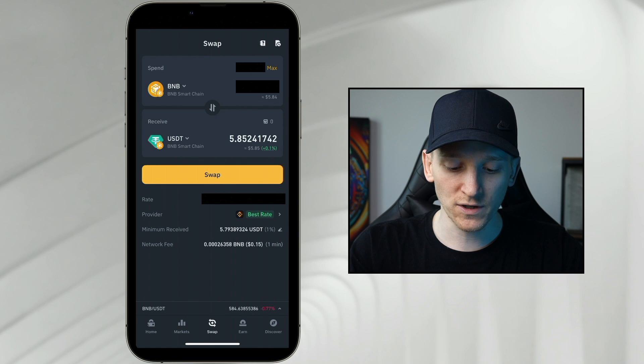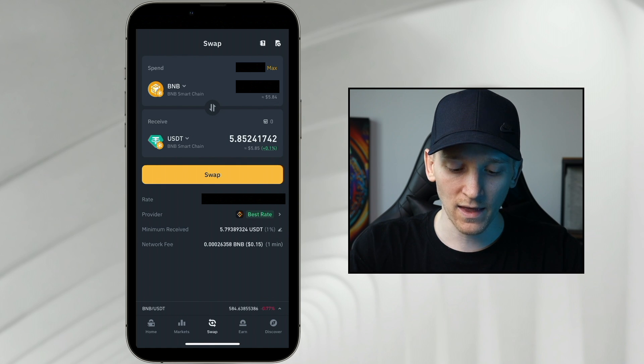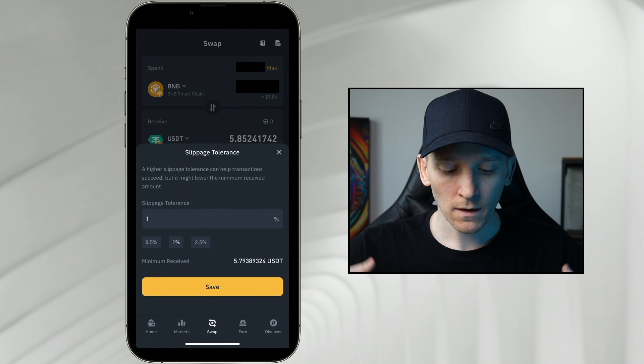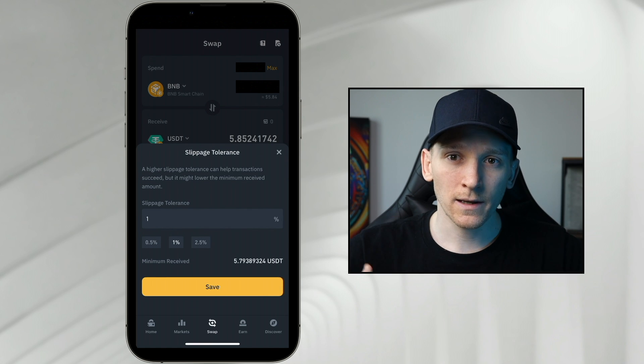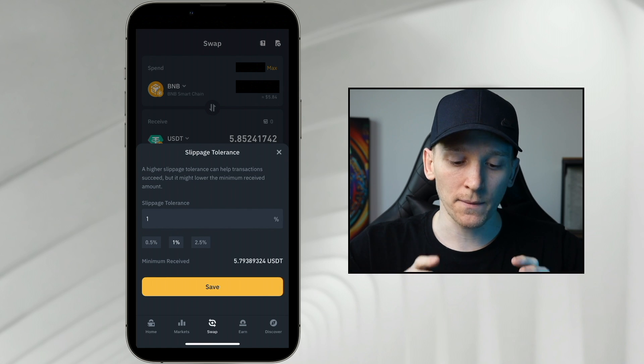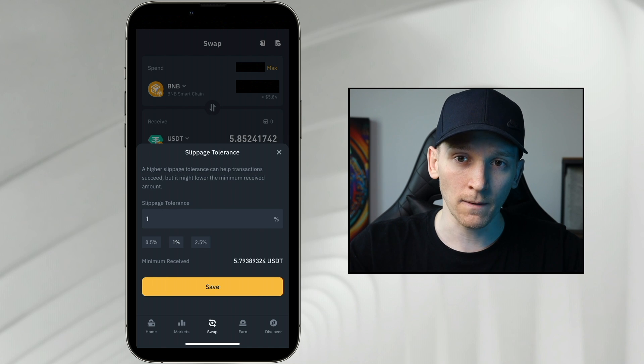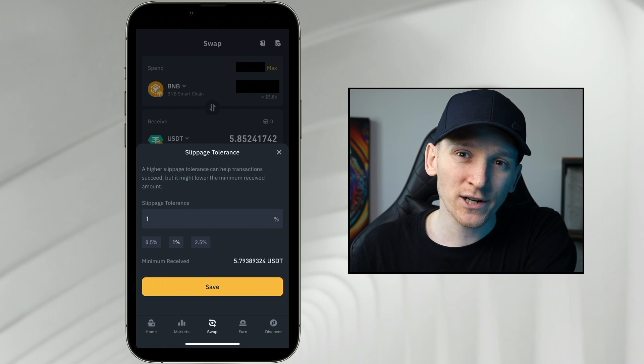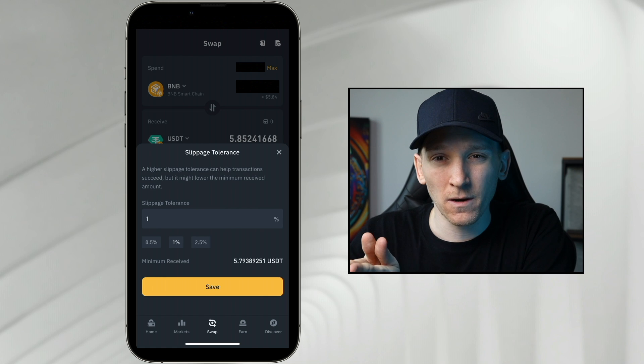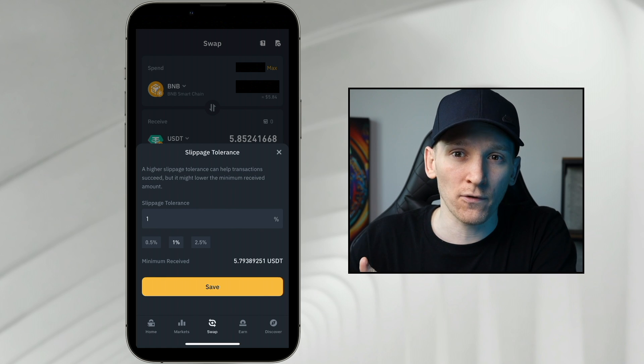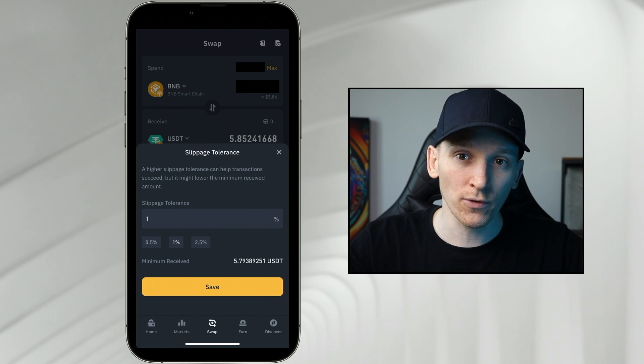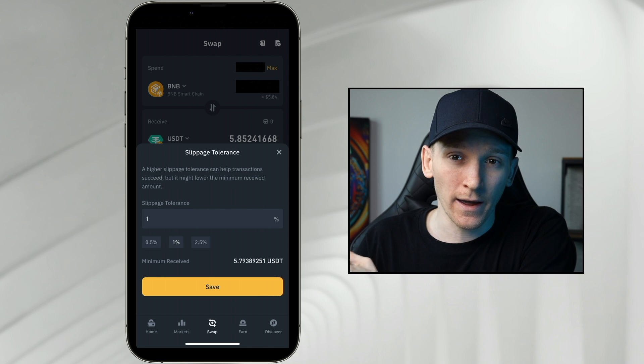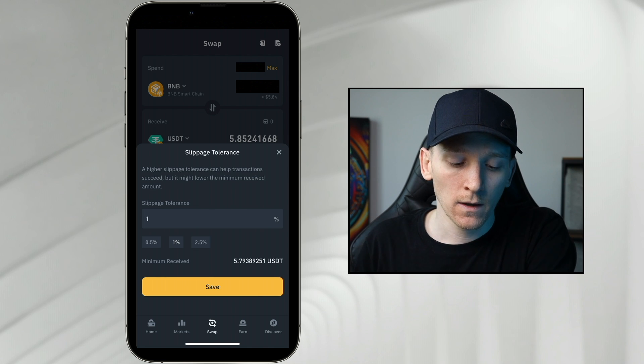You can see the minimum received. If you click to the right-hand side of this, you can see the kind of pencil icon. Click that. This is slippage tolerance. Slippage is the difference between the price quote that you get given here and then the price that you actually trade out on chain. There's going to be a slight time difference between the quote that you're getting given and what the actual exchange rate is when you trade.